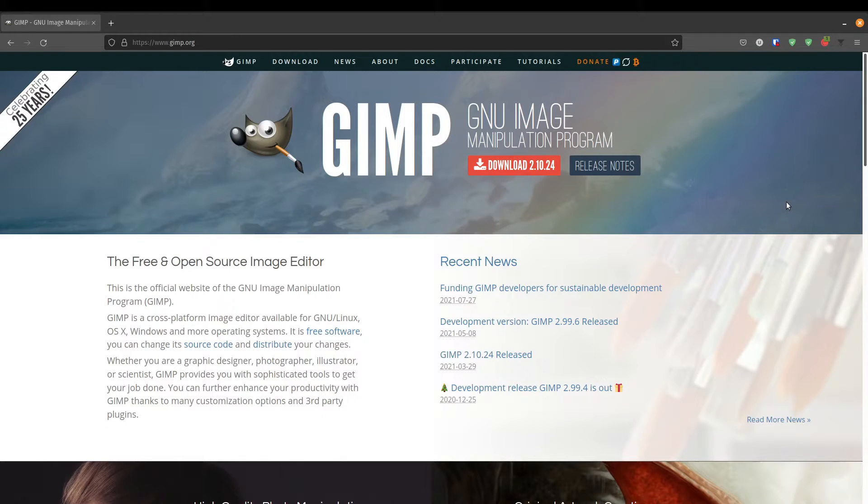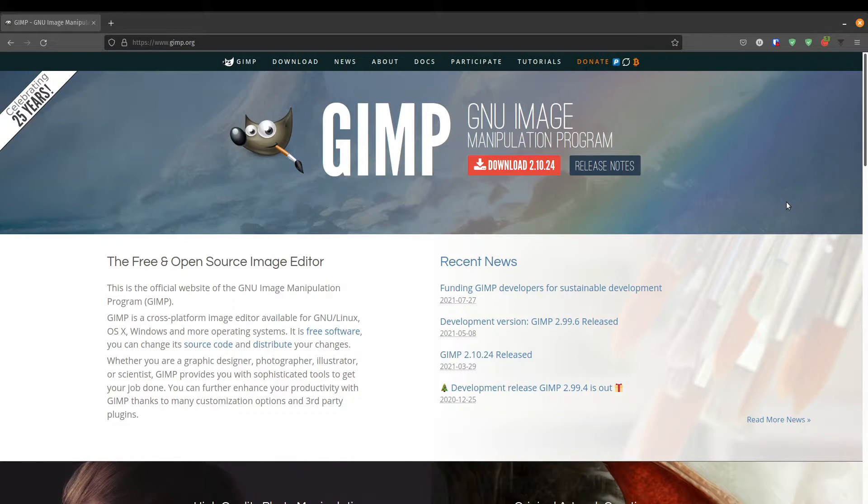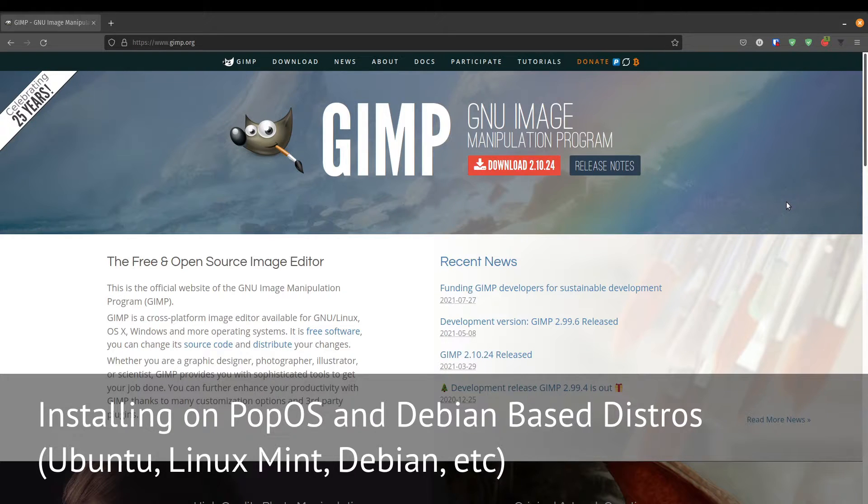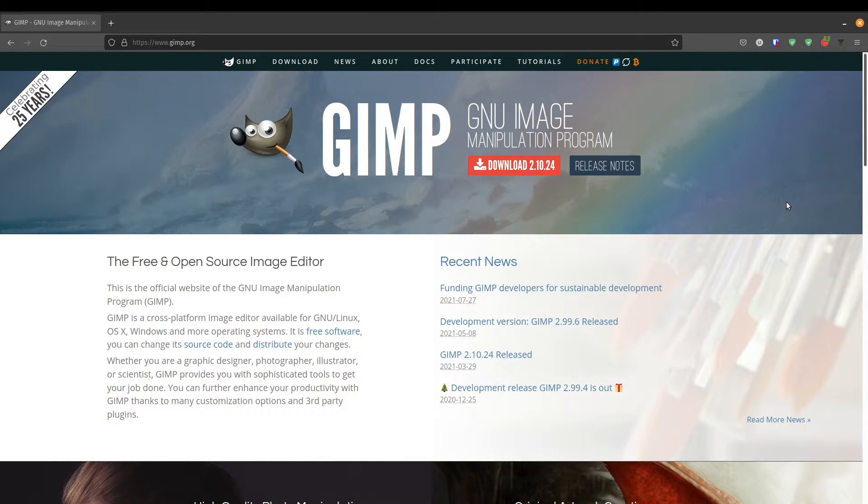There are two ways to install GIMP onto your system if you're using Linux. I'm using PopOS, which is a Debian-based or an Ubuntu-based distribution. So if you're using Ubuntu, Linux Mint, PopOS, or any other Debian-based distribution, this should also apply for you.